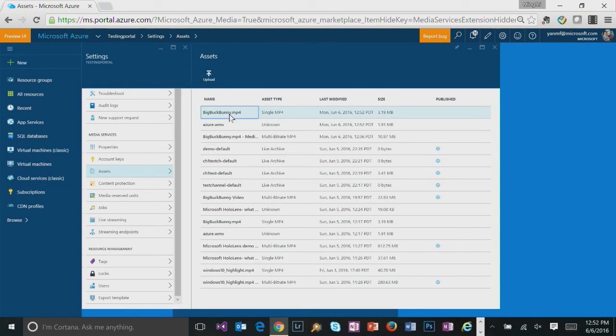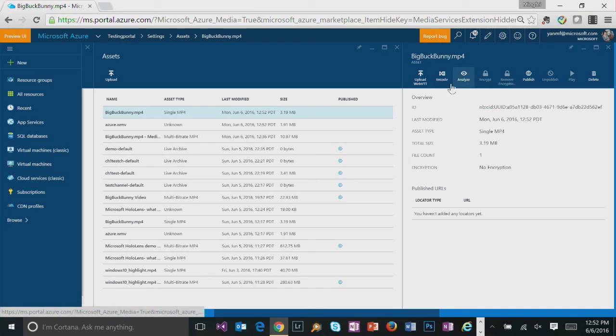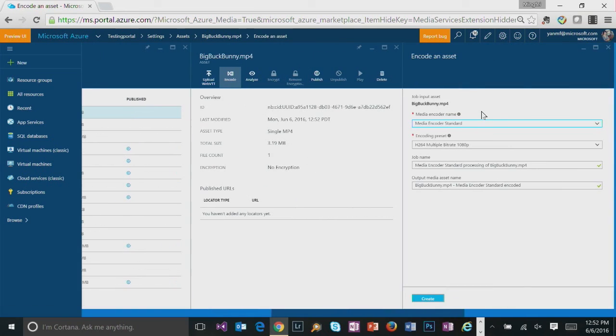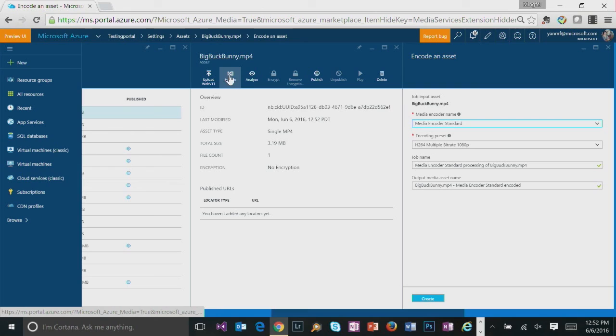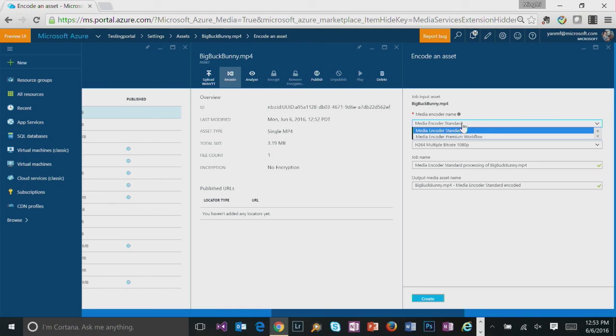And I'm going to choose this big bunny video to get encoded into a multibitrate mp4 by clicking on the encode button on the asset blade. And there are two media encoders available in the portal. One is media encoder standard. And the other one is media encoder premium workflow.